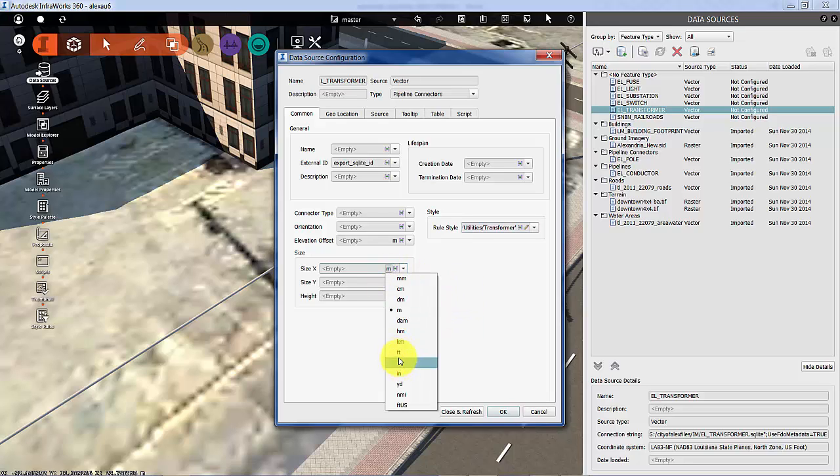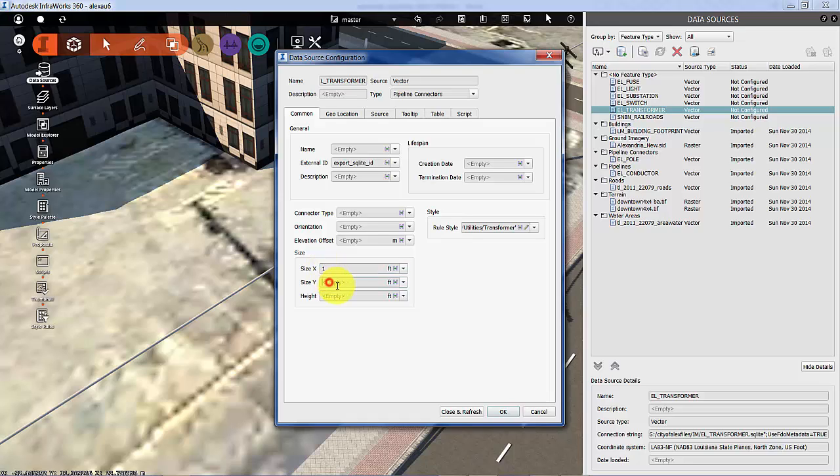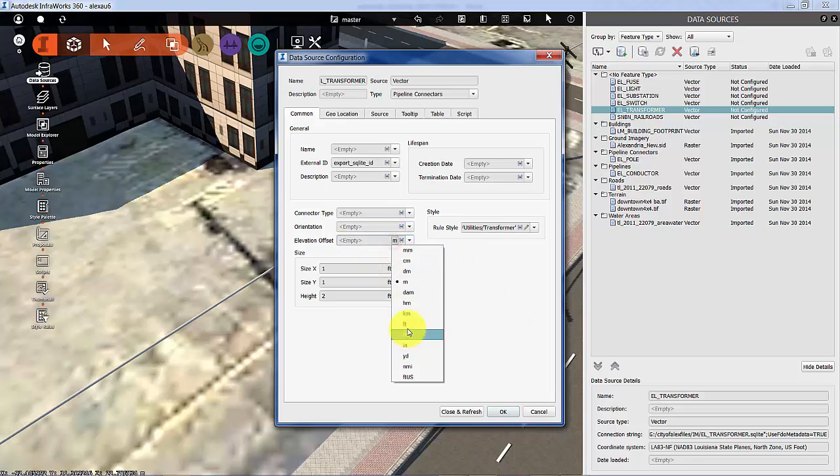We're going to do everything in feet. We're going to say that it's about a foot in X and Y and about two feet high—standard, more or less approximate can size.